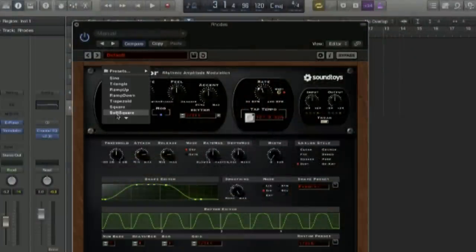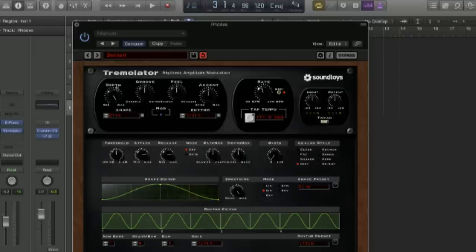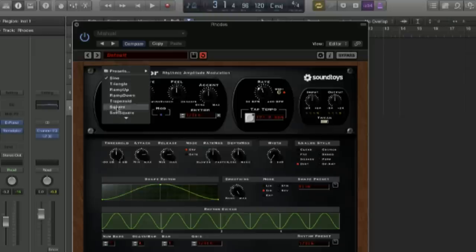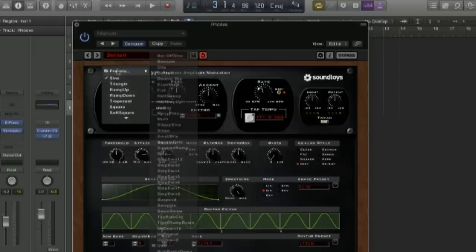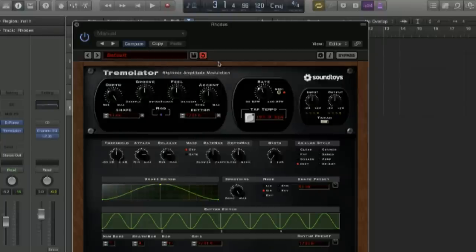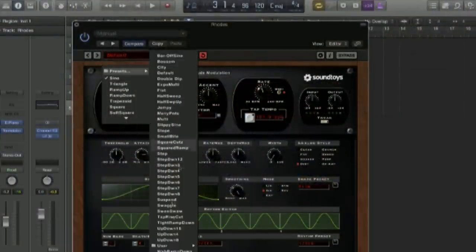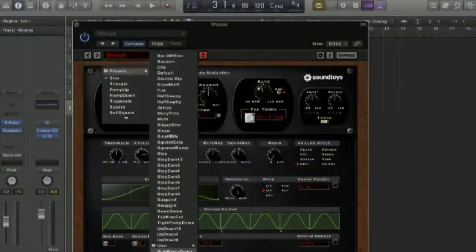Here you've got some shapes for the LFO. You can see sine waves, trapezoid, ramp down — and then you've got a bunch of presets. What's interesting is they've analyzed the tremolo from a lot of classic devices — so for example the Wurlitzer is in there. Let's go to presets. I'm pretty sure the Wurlitzer is in there, or there used to be one anyway.